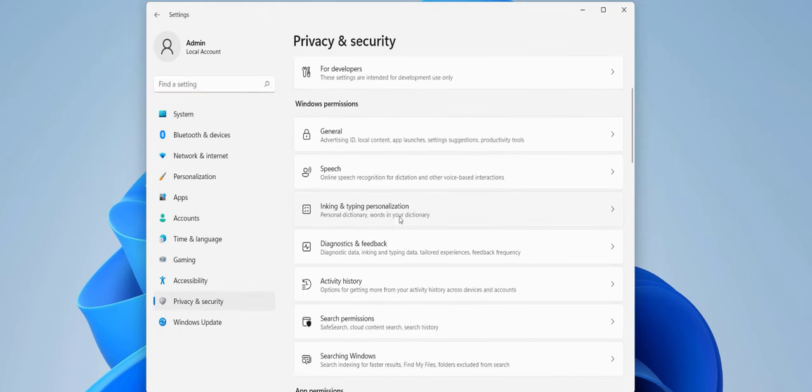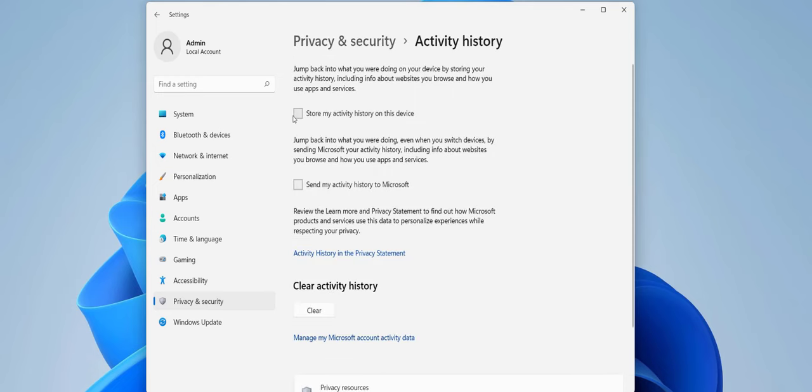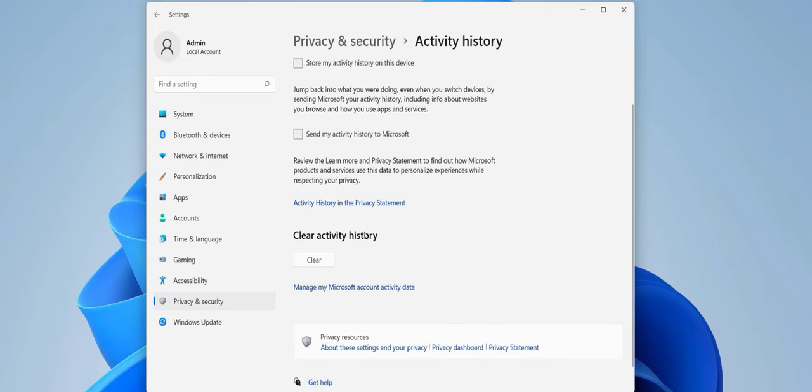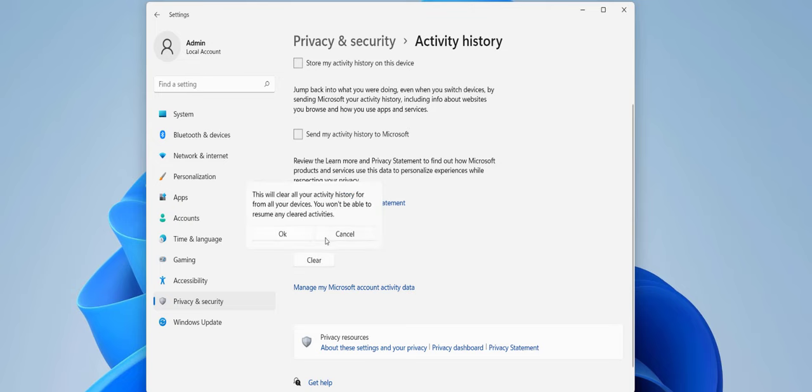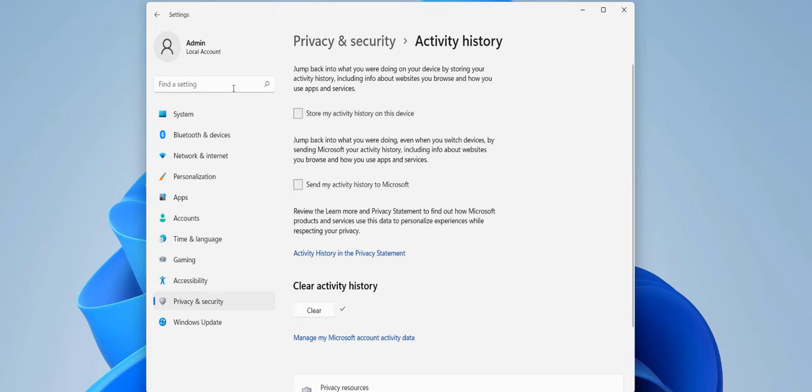Scroll down and click on Activity History. Uncheck this option: 'Store my activity history on this device' and also uncheck 'Send my activity history to Microsoft.' Uncheck this and then clear activity history. That's it.